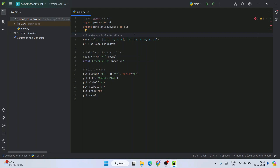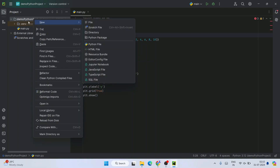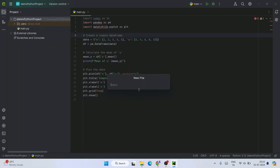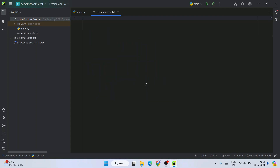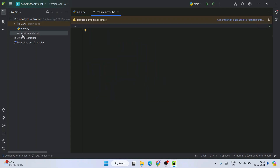I'm going to show you how you can easily install all these packages using a file called requirements.txt. All you need to do is right-click on the project folder, hover over New, click on New File, and simply give the file name as requirements.txt, then hit Enter.